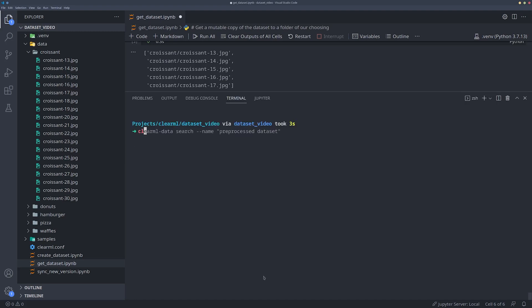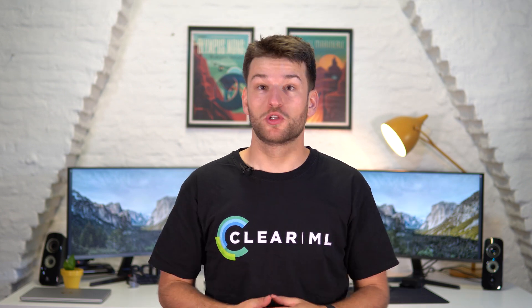We can do the same thing with the command line tool as well, by simply adding a copy flag to the command. Now that we have this mutable copy, let's try to change our dataset a little and create a new version.